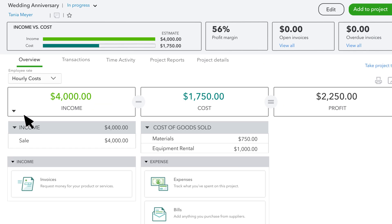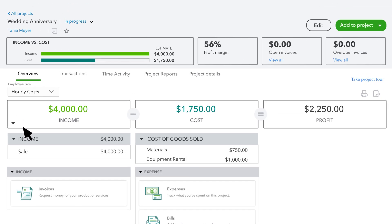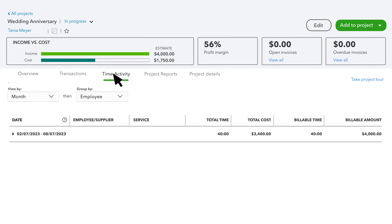Select a project to learn more about your time and other costs on the project. Then select Time Activity. From here, QuickBooks breaks down the time you've recorded by month.